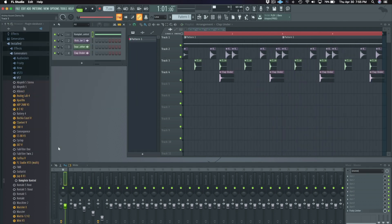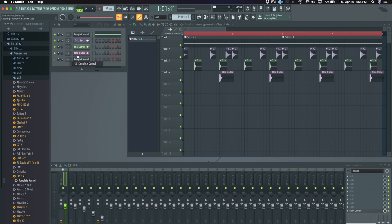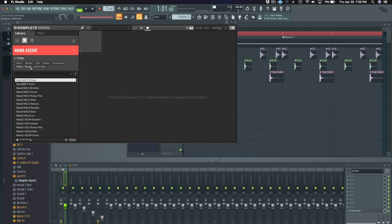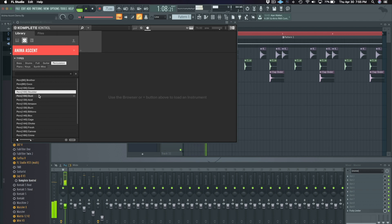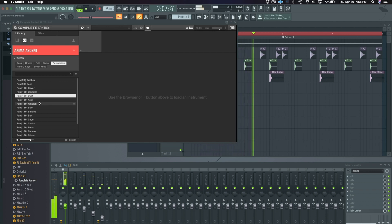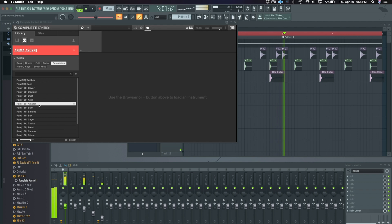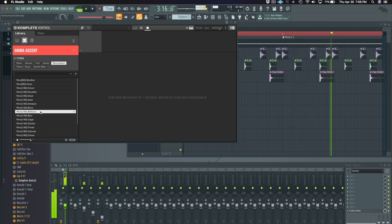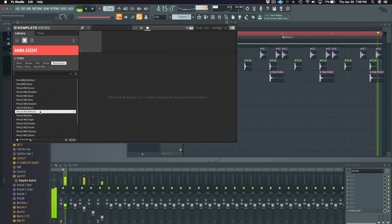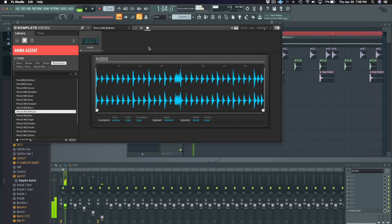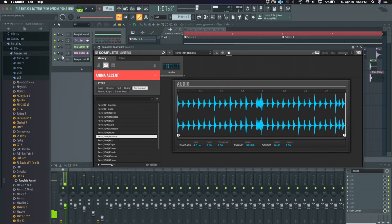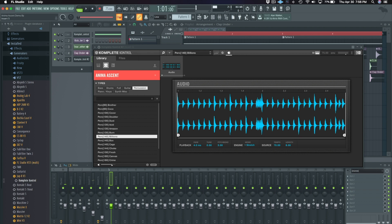Now load up Complete Control and find a percussion loop using the audio engine. Let's go to loops and sort by percussion. You'll notice when I click the previews, the loops play in sync with my tempo.